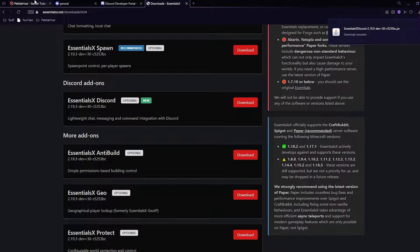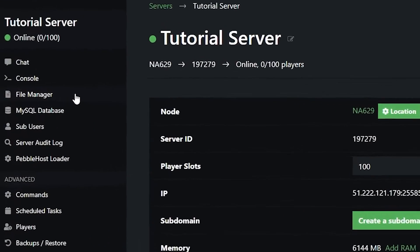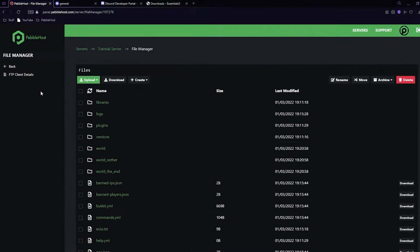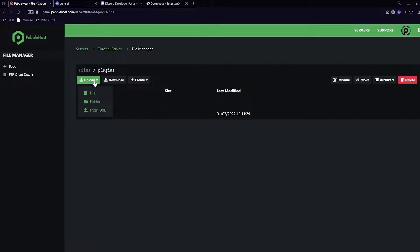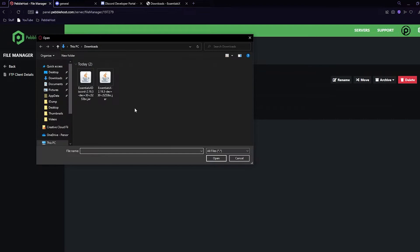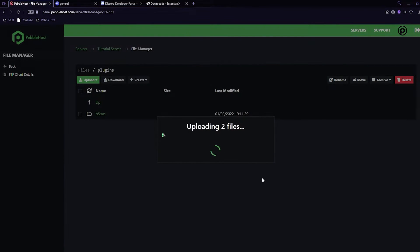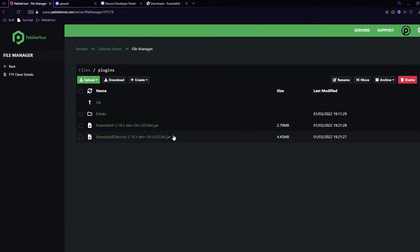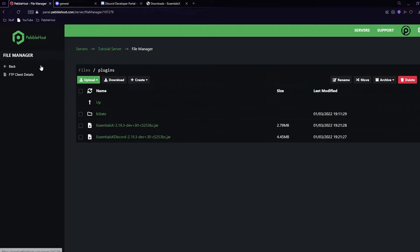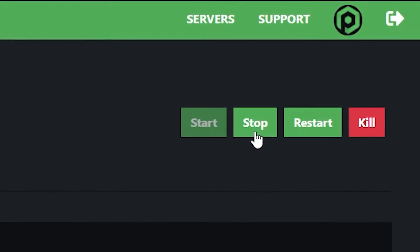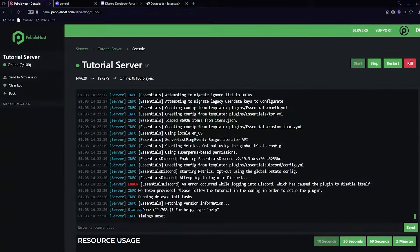Now that both downloads have completed, go back to PebbleHost, go to the file manager on the left, then go into the plugins folder and click upload file. Simply find the two files in your downloads, click open, and it will start uploading them.